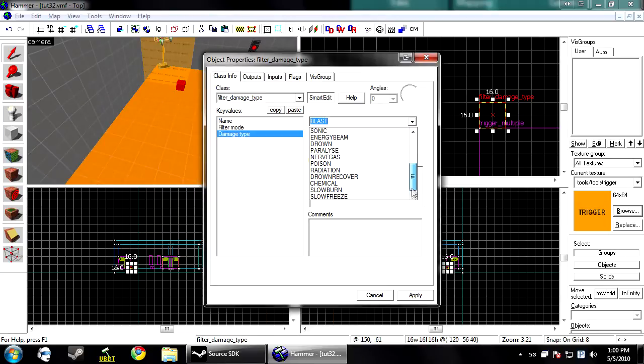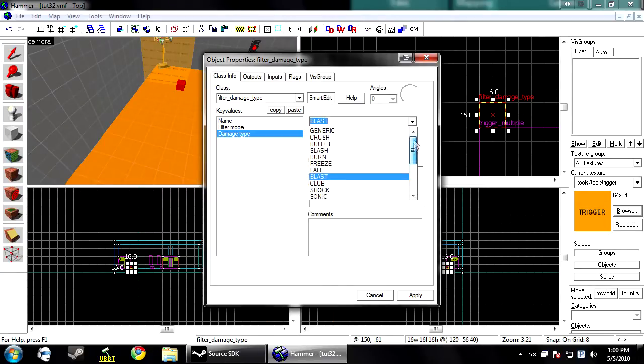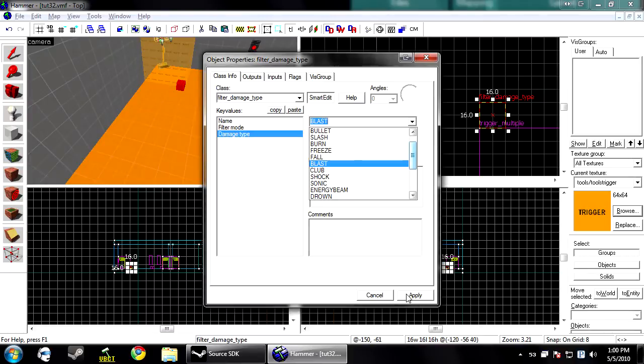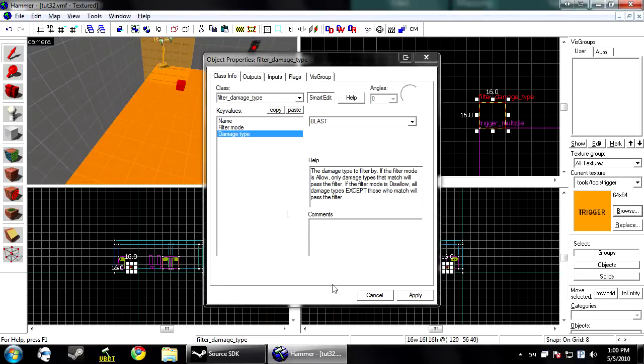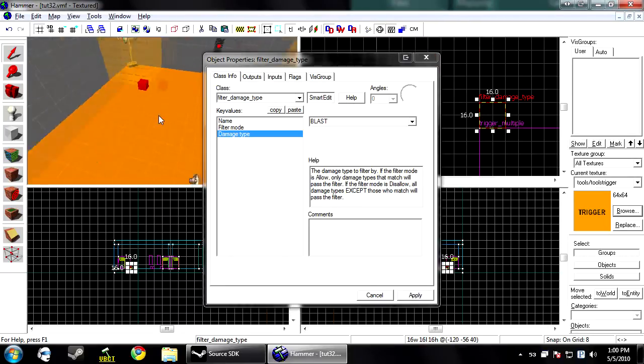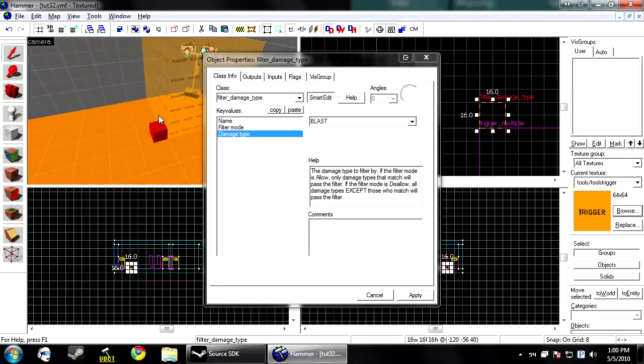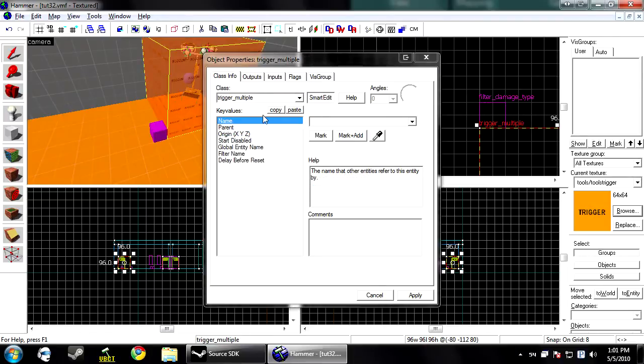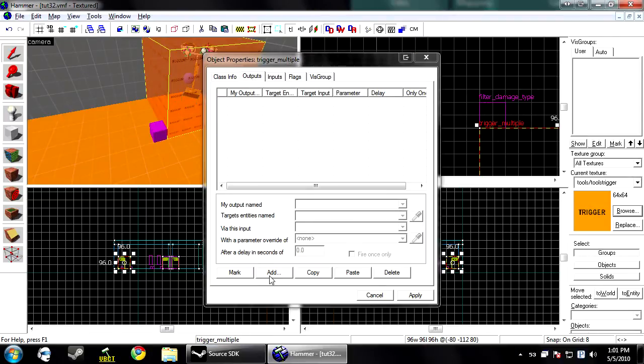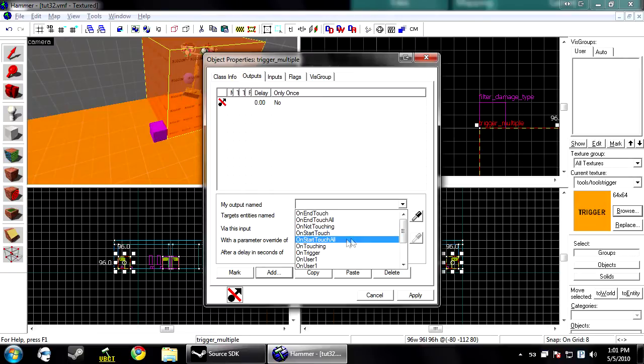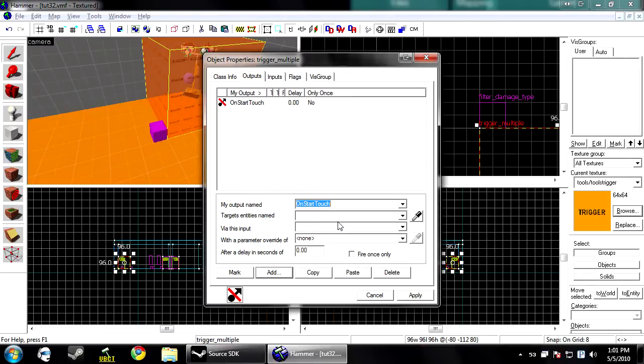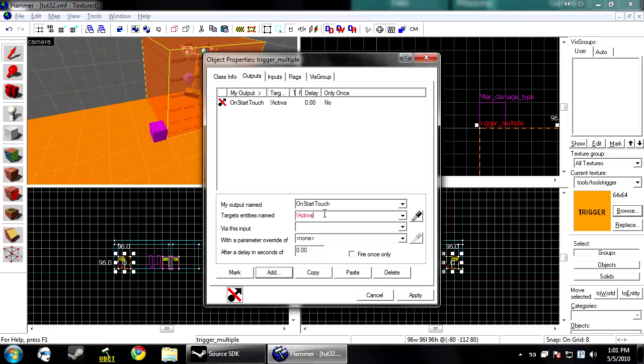You'll notice there are a lot of damage types here. So you can mess around with these and figure out which one that will work for you. But blast is for any explosions that do believe HE grenades. So now we need to tell the game that we want to use this filter to apply it to a player. So you select the outputs of the trigger multiple and click add. And you want on start touch, exclamation mark, activator.